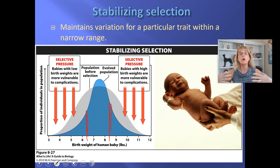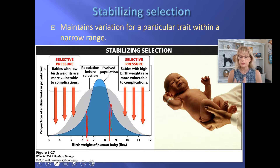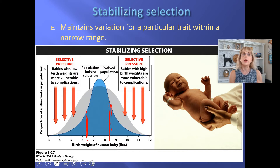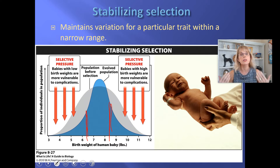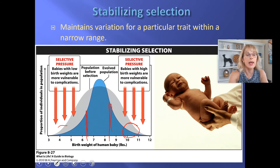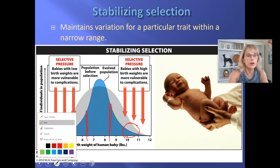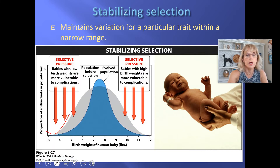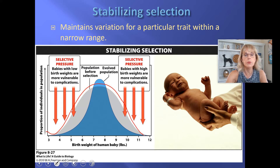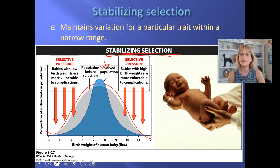When humans were still without modern medicine and without cesarean sections, if babies were too big they could get stuck and both mother and baby would die. If babies were too small, they were unlikely to survive around birth. So there's a negative selection pressure against both big and small babies. This is a very evolved population with stabilizing selection.